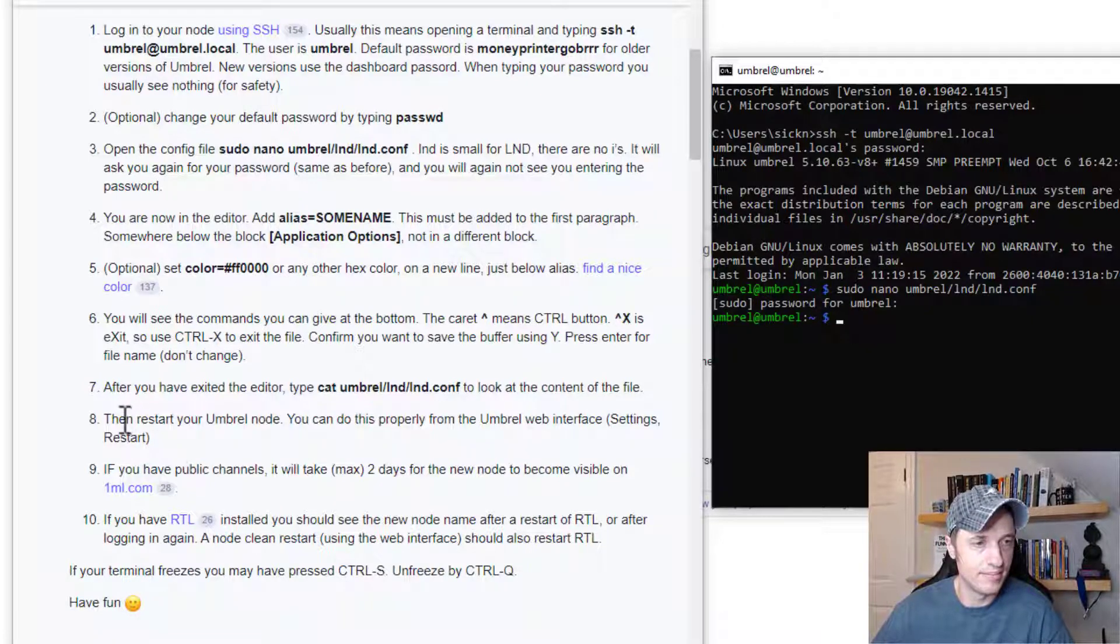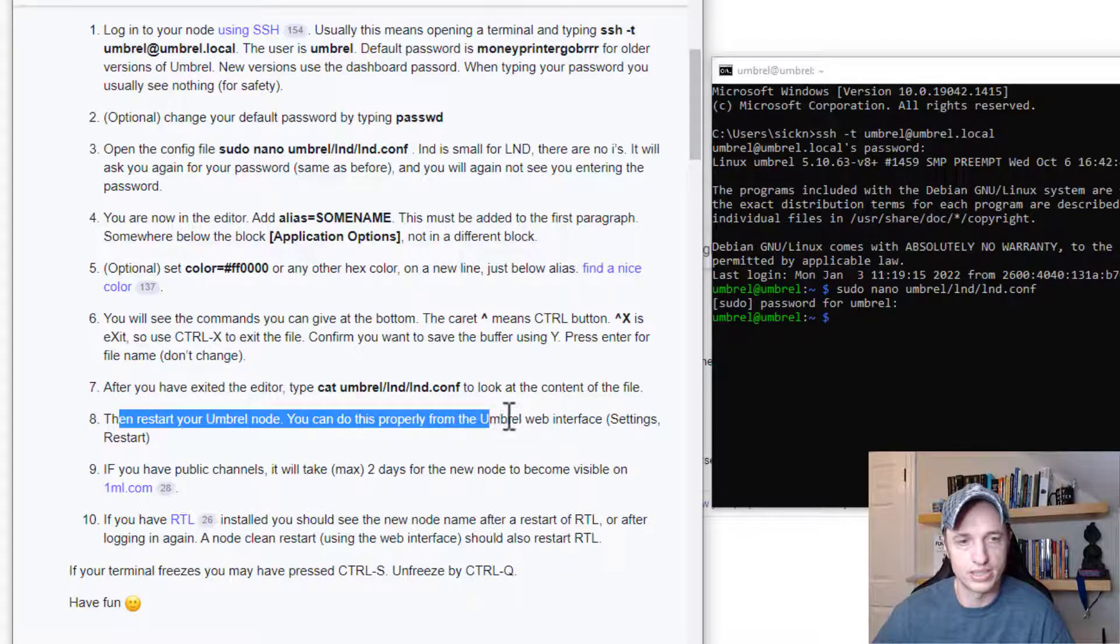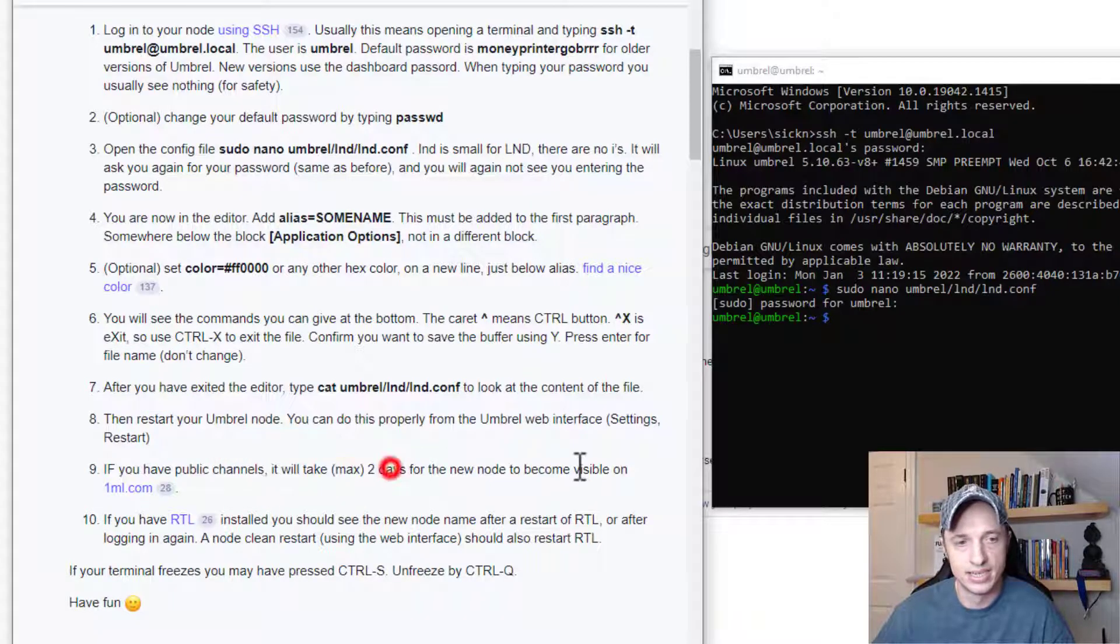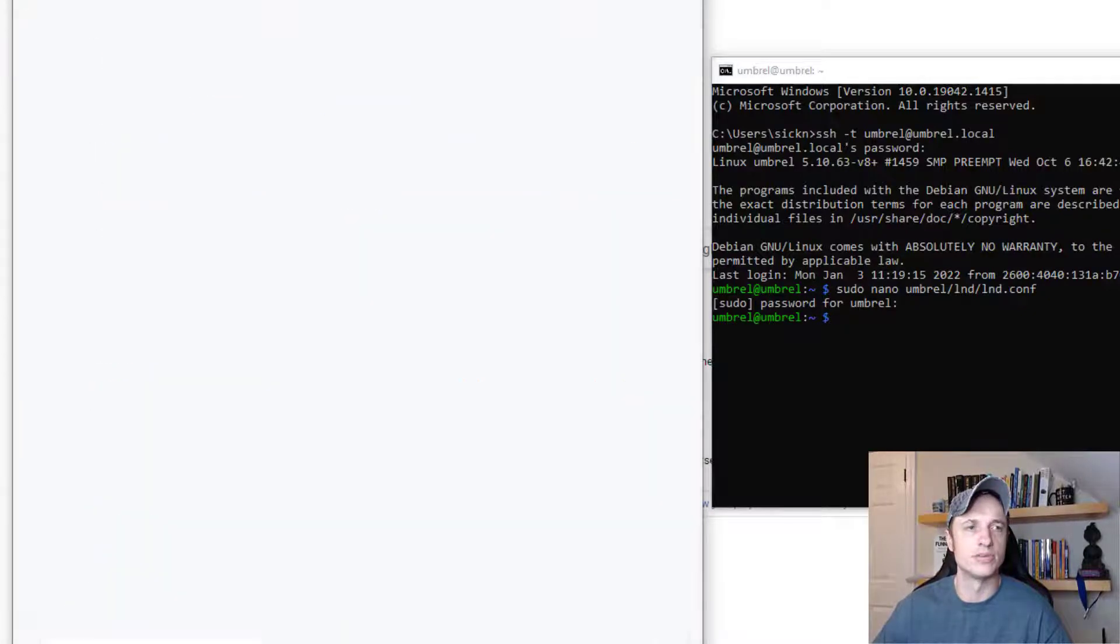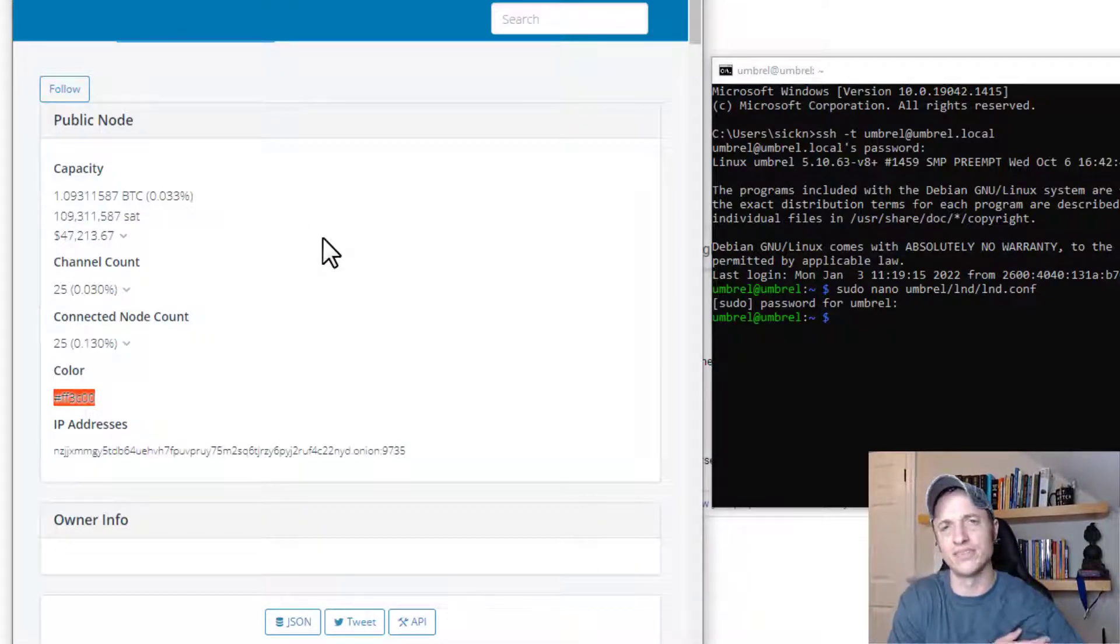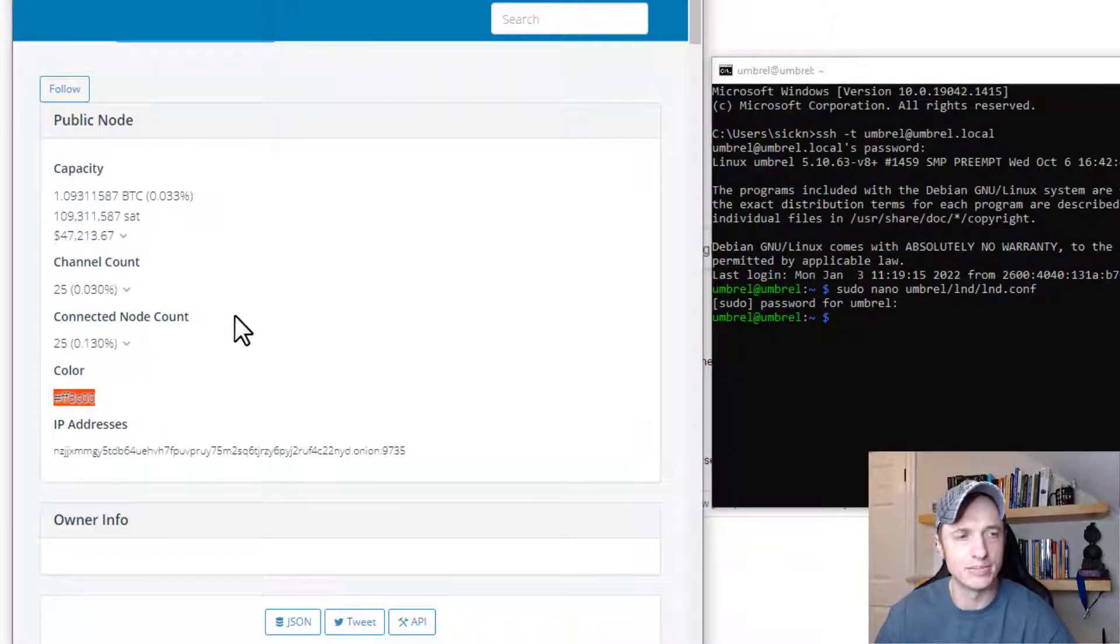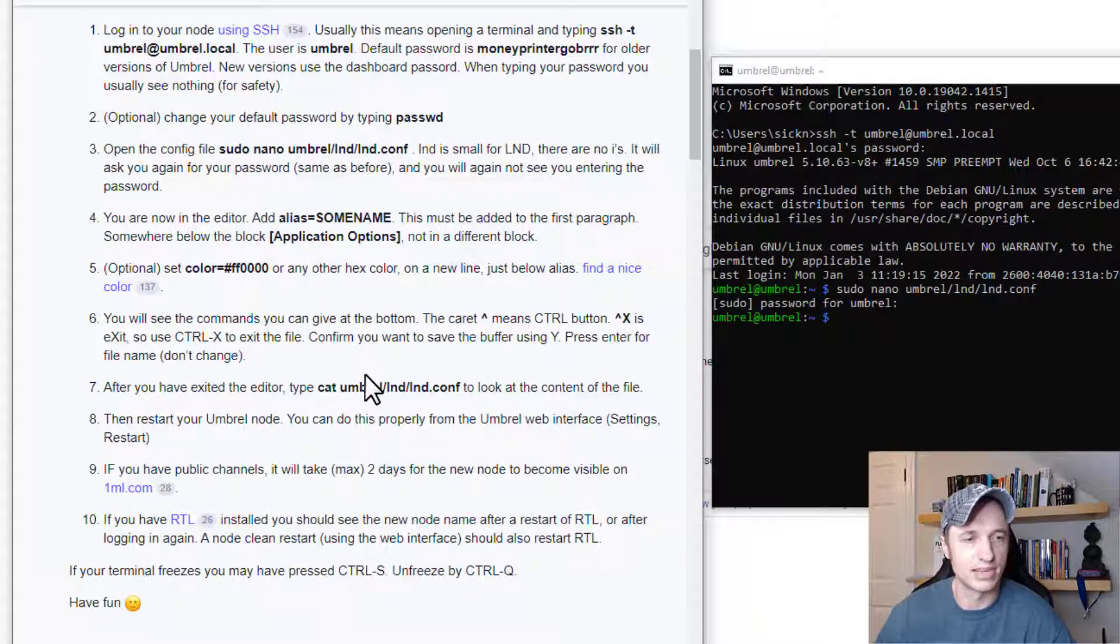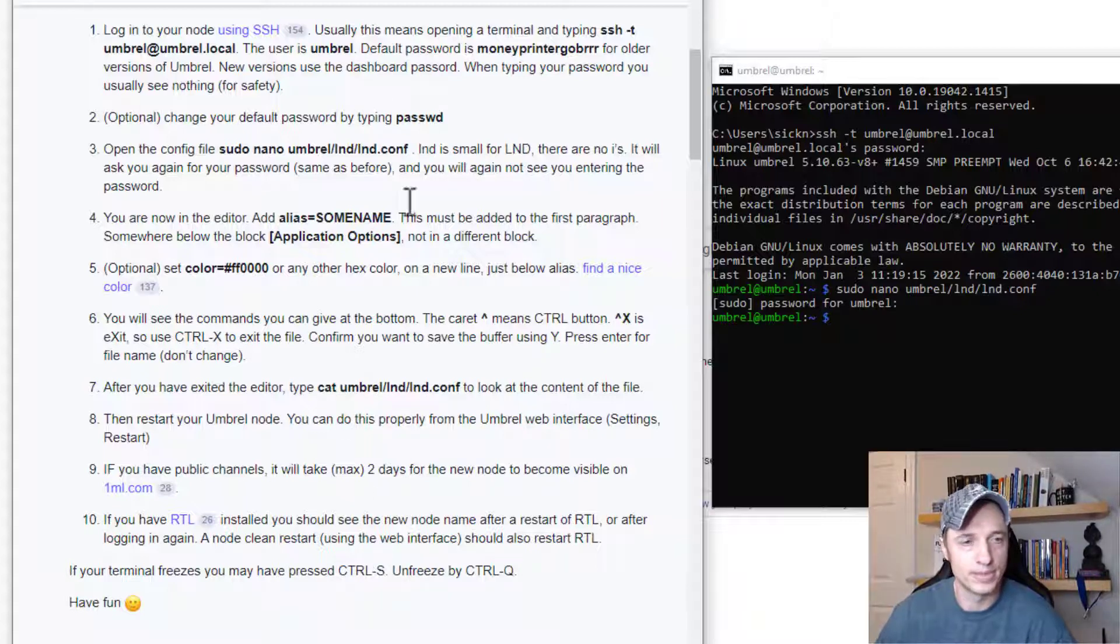Now it does say that we need to restart our node. So I'll show you that in one second. But if you have channels, it will take two days max for your node name to become visible. So 1ML won't update for, it only took a few hours I believe when I changed my name. So it might take only a couple hours, but it says two days max. So maybe sometimes things take a little longer to happen. But anyway, I wanted to point out that you might have a little bit of a waiting period for 1ML to update.